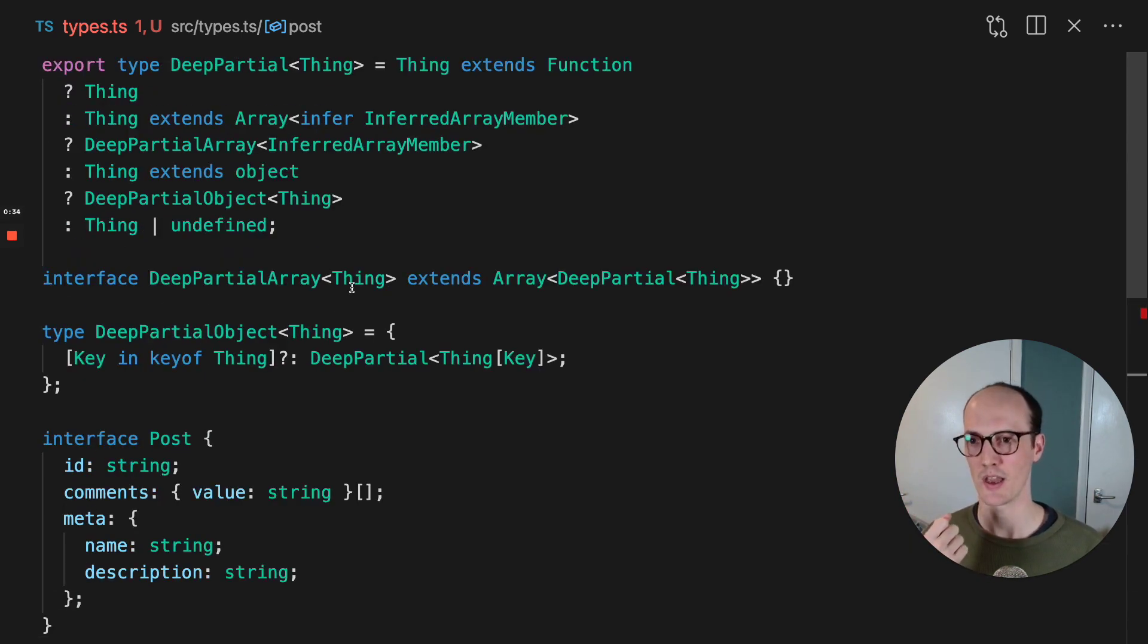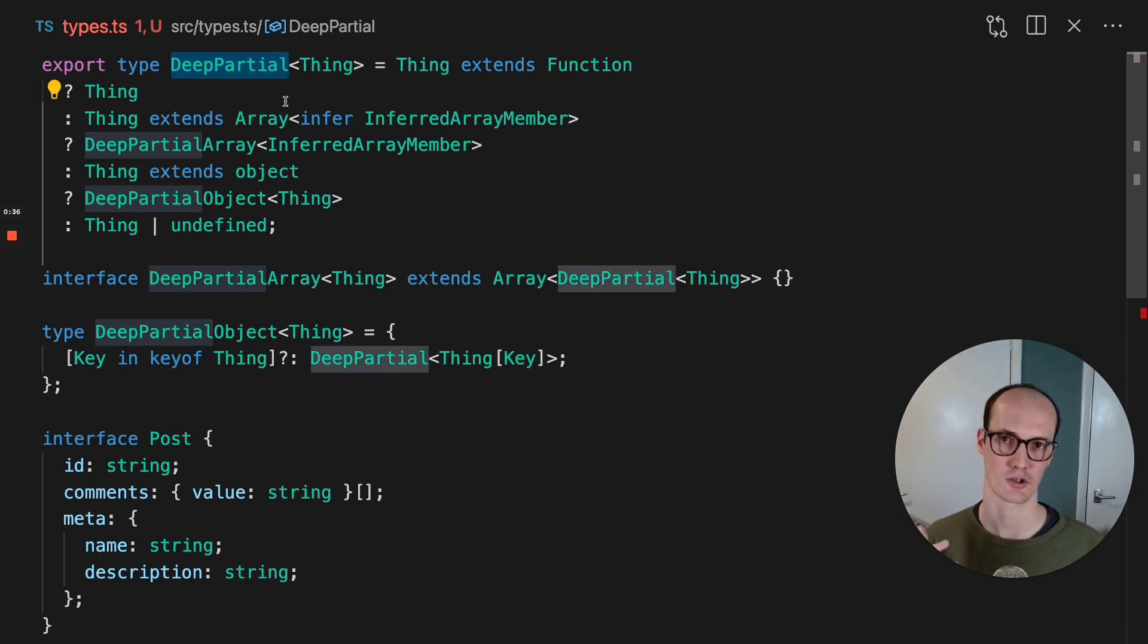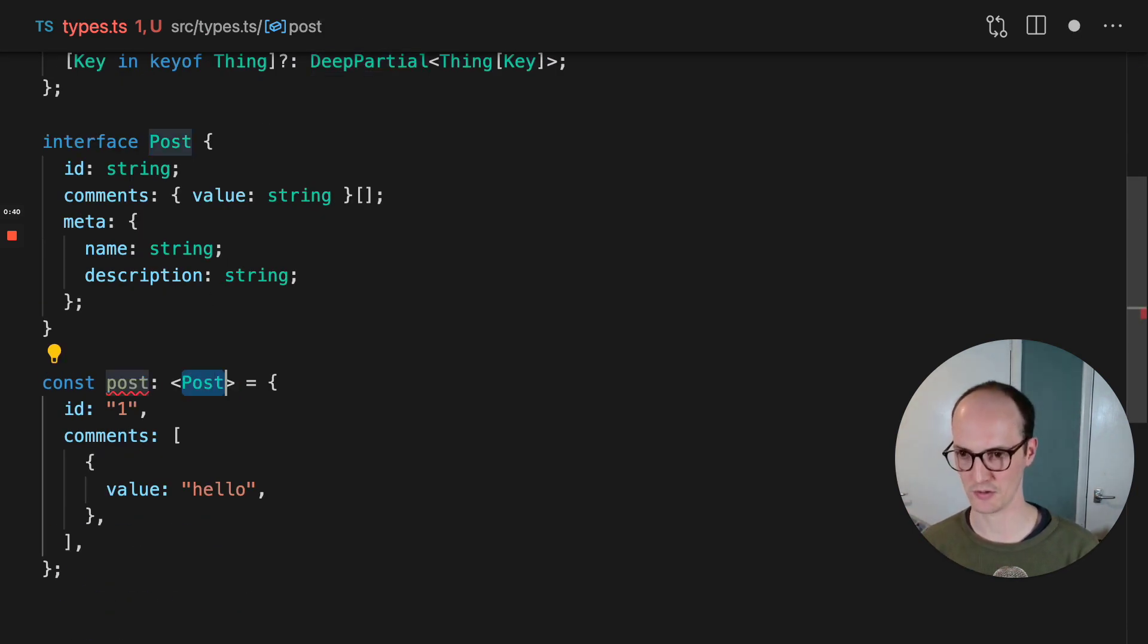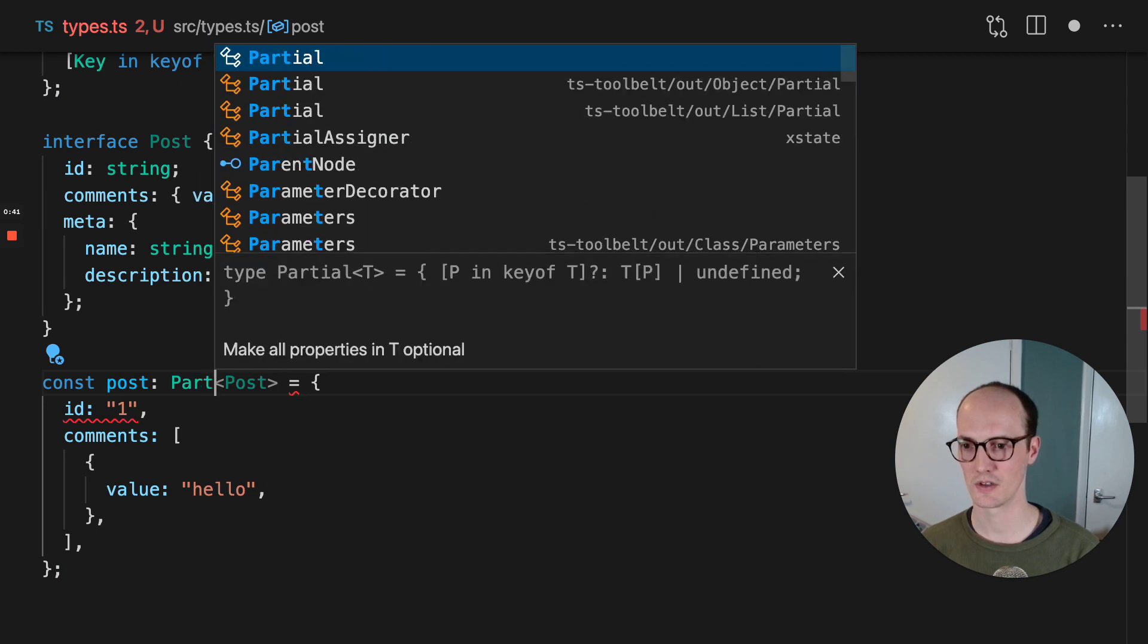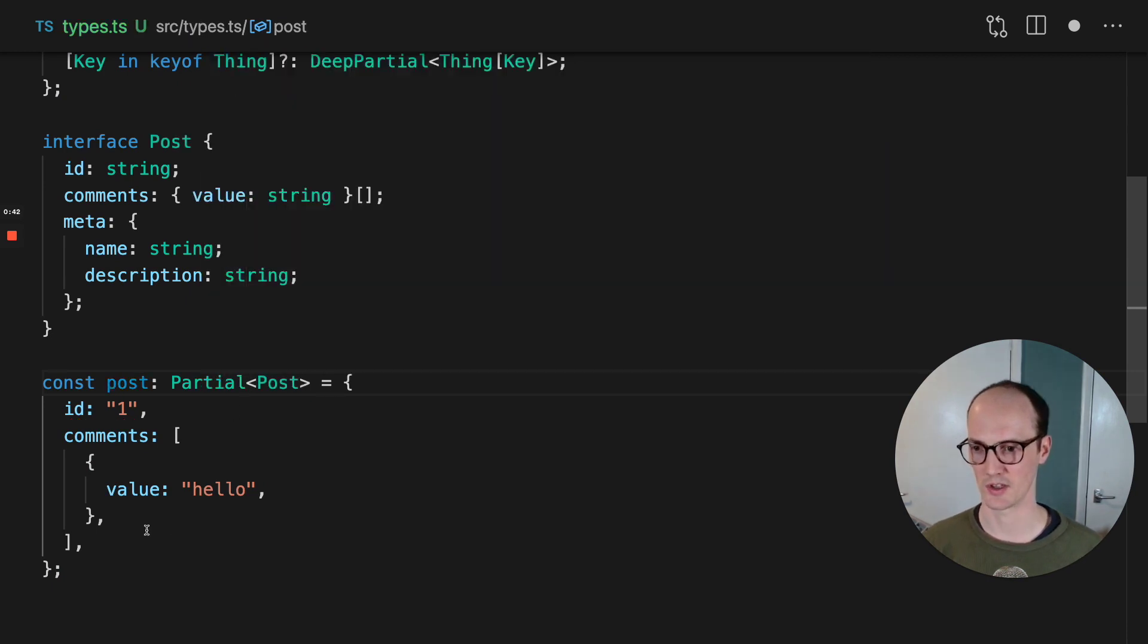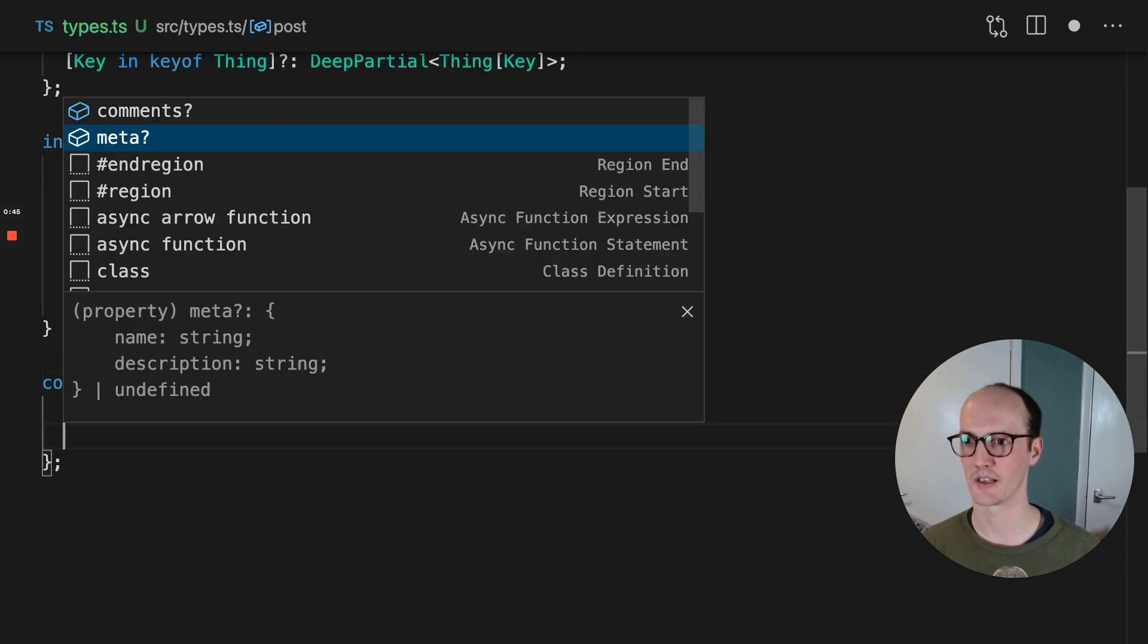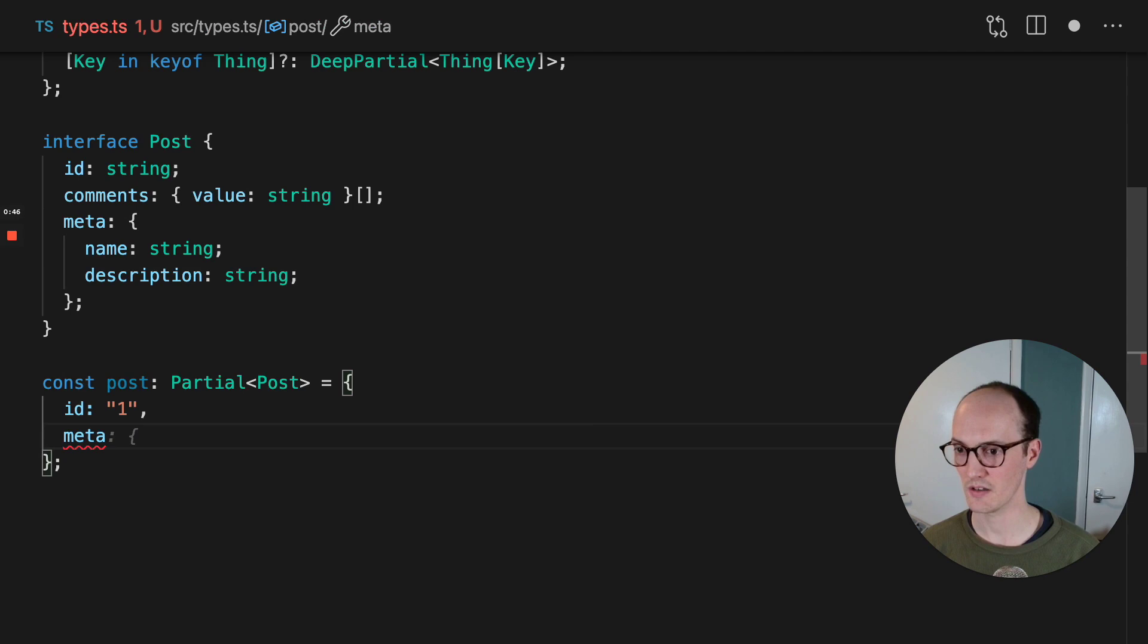So what you can do there is use a deep partial for this. Now, if you were to just wrap this in a partial, which is something that TypeScript gives you, then you would, for instance, have like a meta.